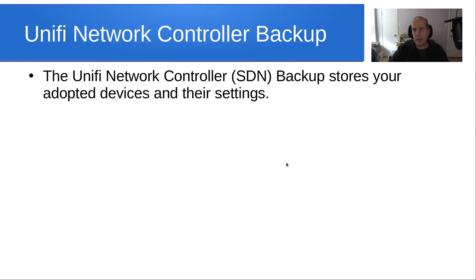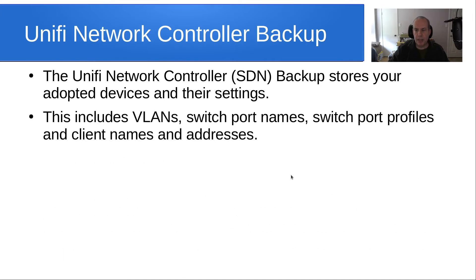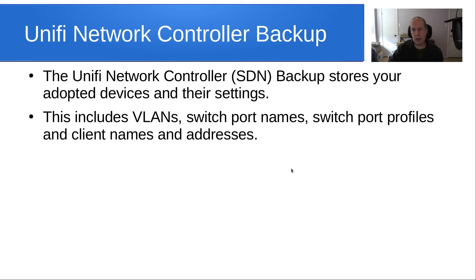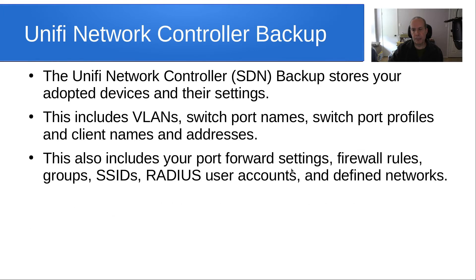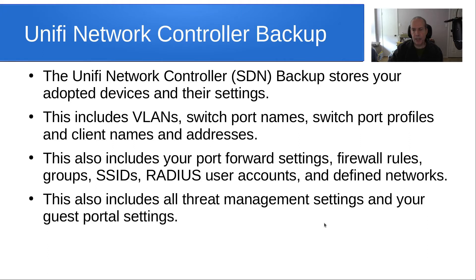The UniFi network controller backup stores your adopted devices and their settings. This includes VLANs, switch port names, switch port profiles, and client names and addresses. This also includes your port forward settings, your firewall rules, your groups, your wireless SSIDs, radius user accounts, and defined networks.